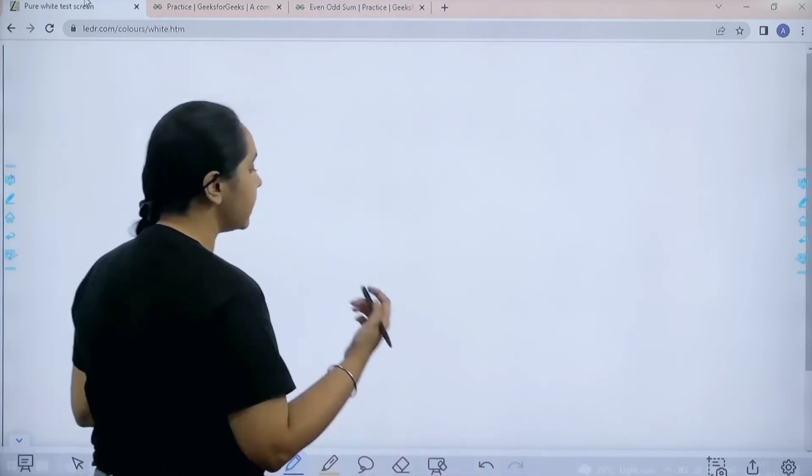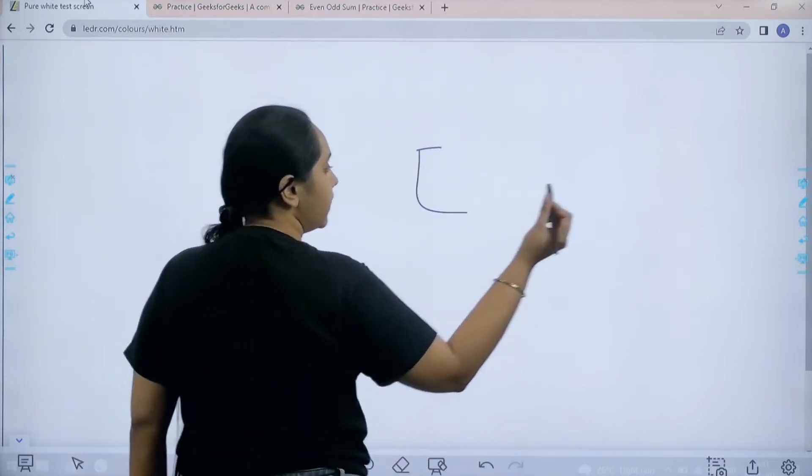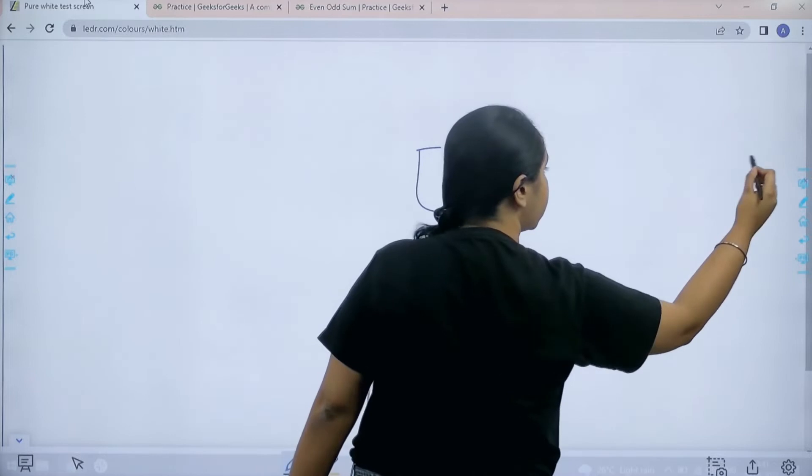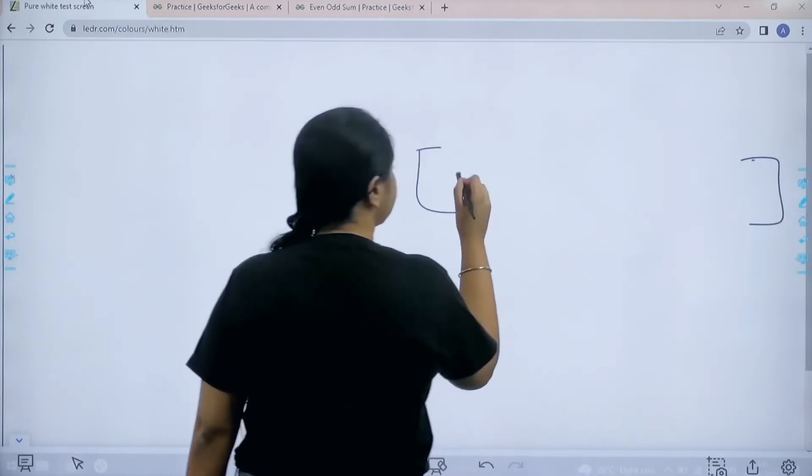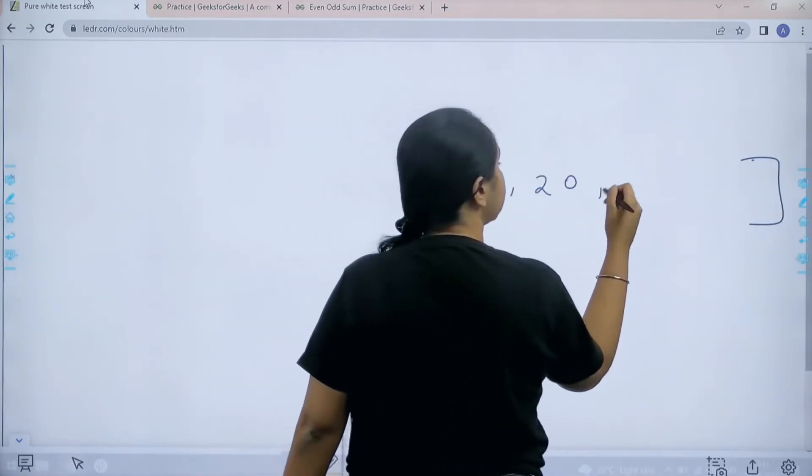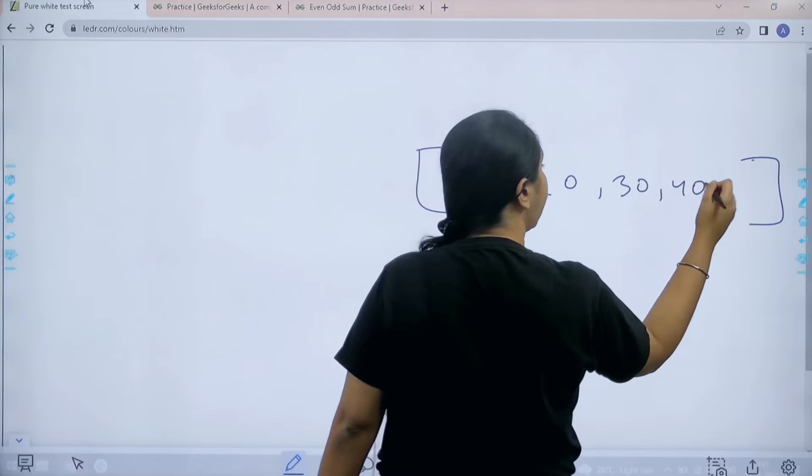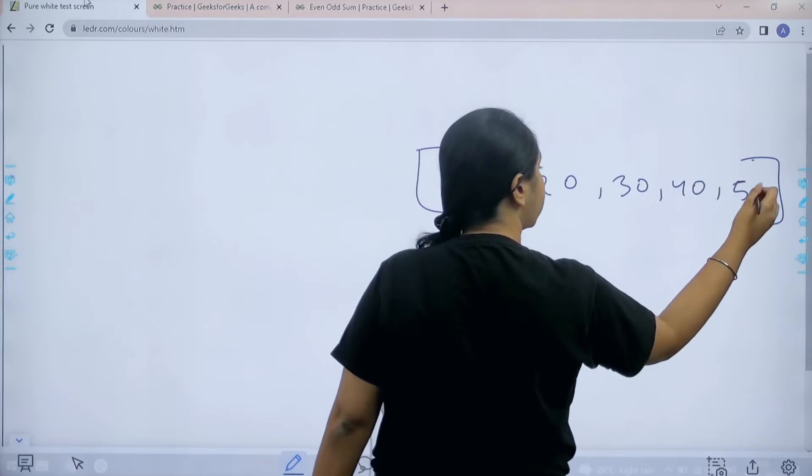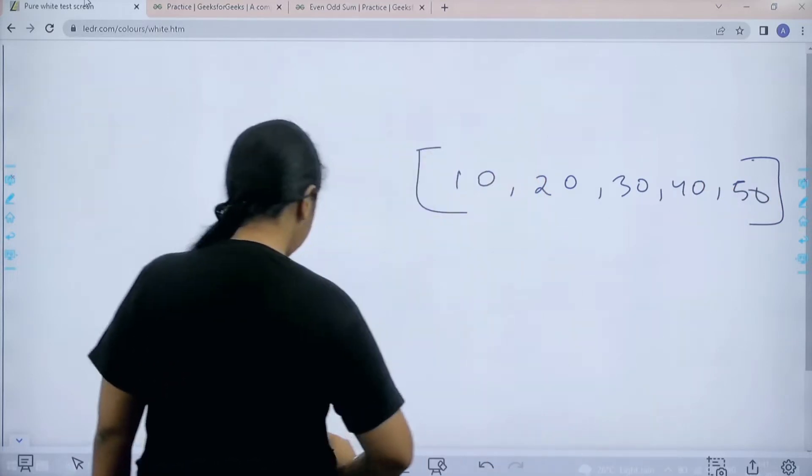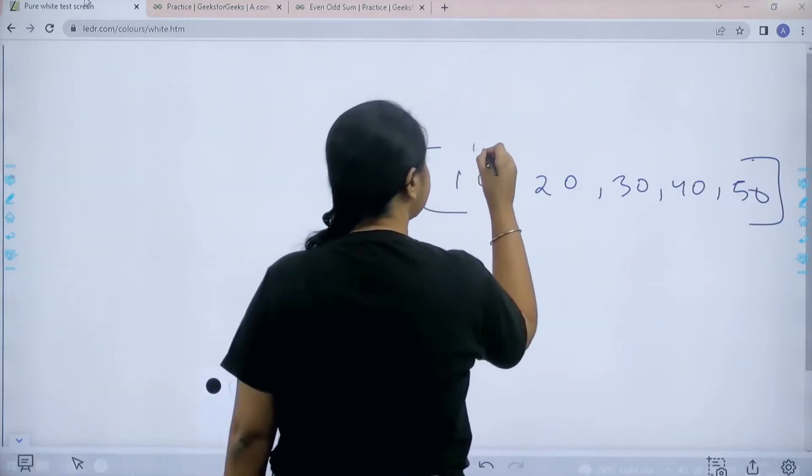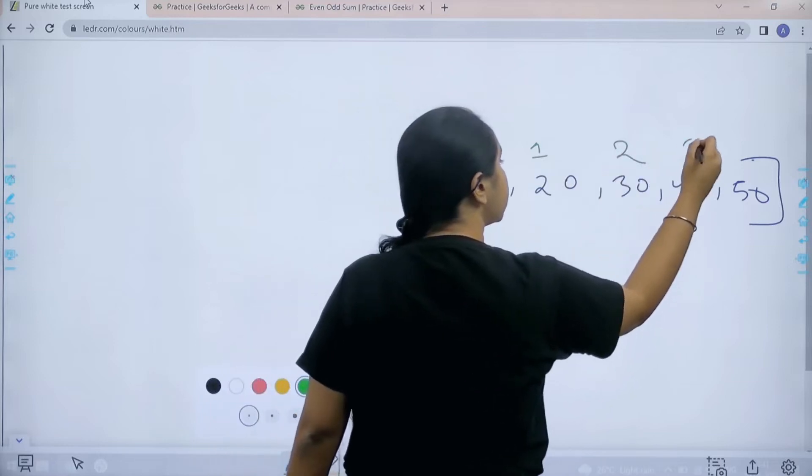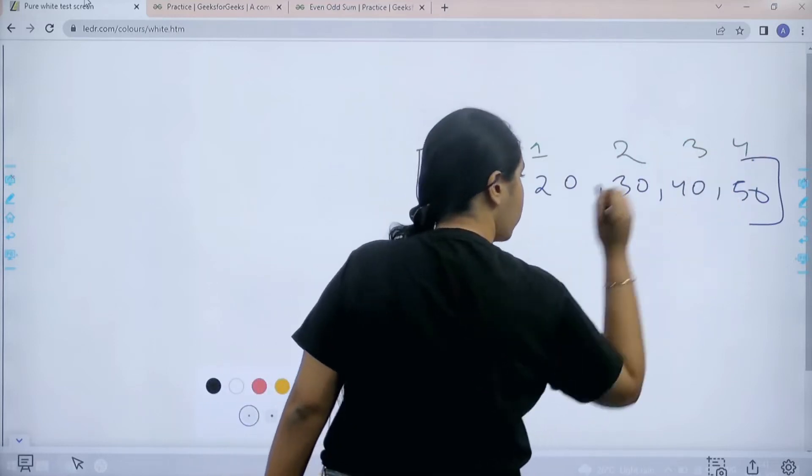So basically let's take an example. We are given an array. Let's say 10, 20, 30, 40 and 50. And the index positions for every value is 0, 1, 2, 3 and 4.